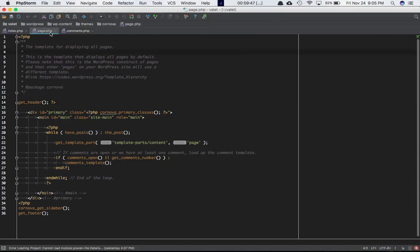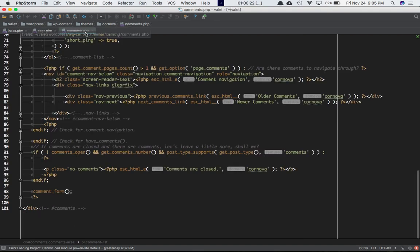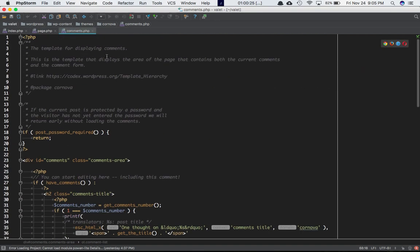As I discussed in my previous video, this is my page.php template in the root directory of my theme, which is responsible for displaying the single page template — the template for displaying all pages. Inside of this I'm calling the comments_template() function, which checks if there are any custom templates for comments. If there are, it loads that file; if not, by default it loads the comments.php file.